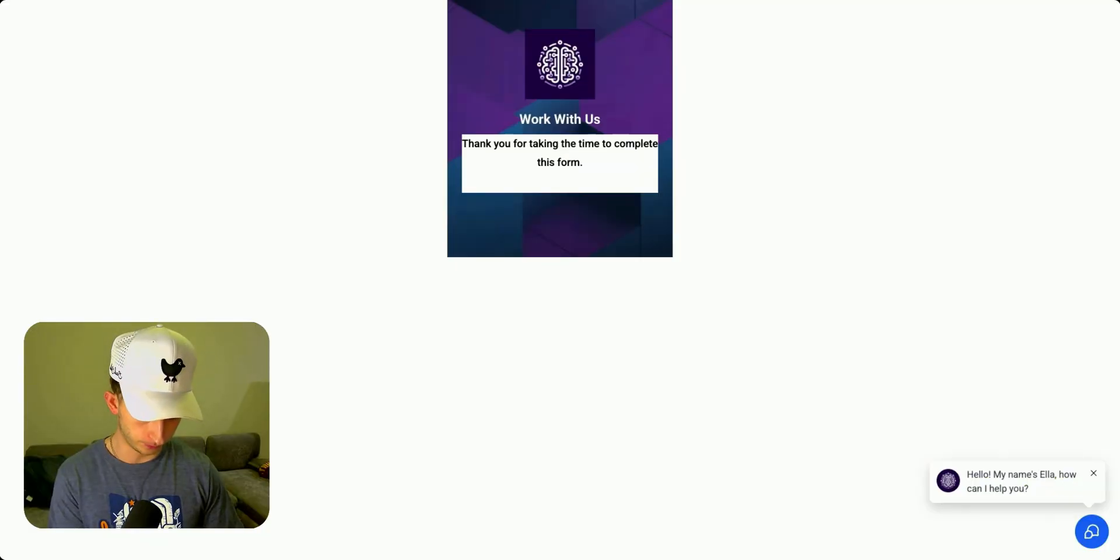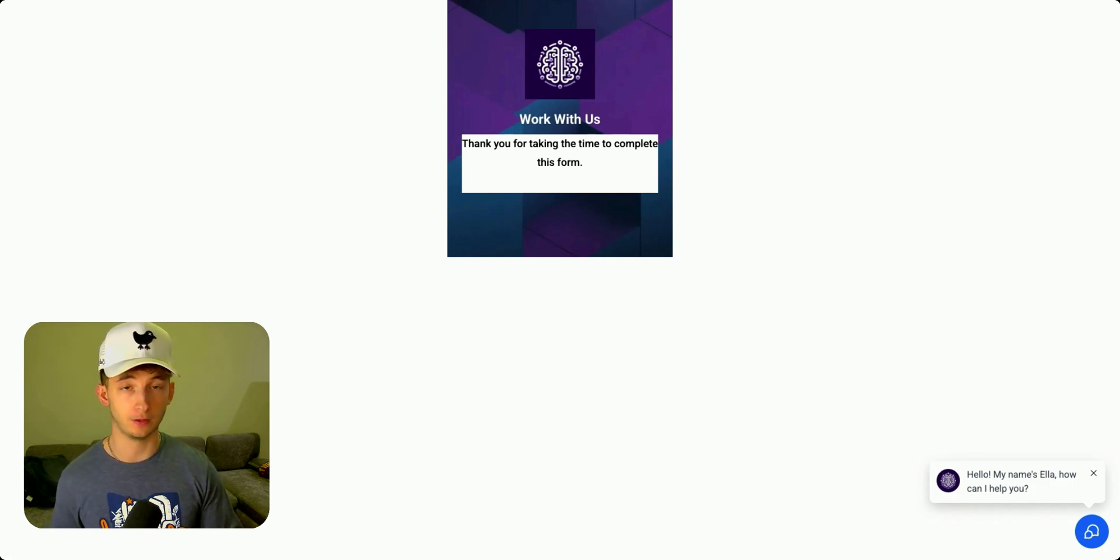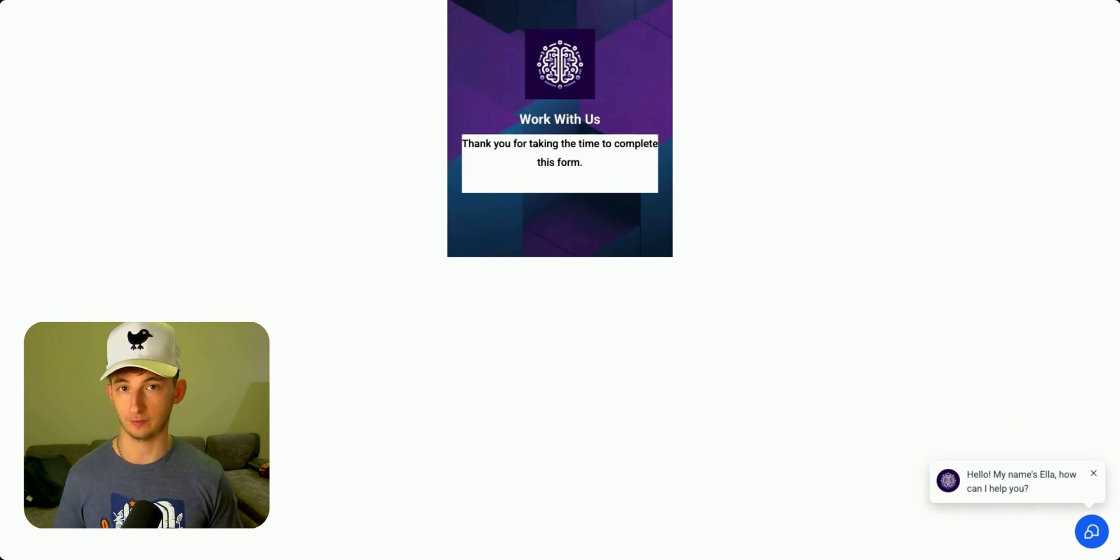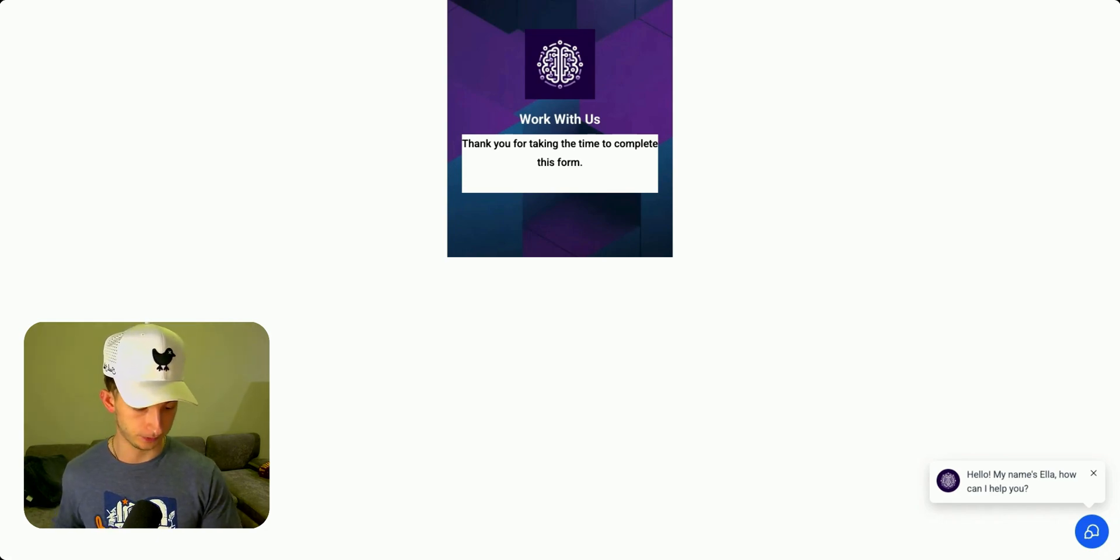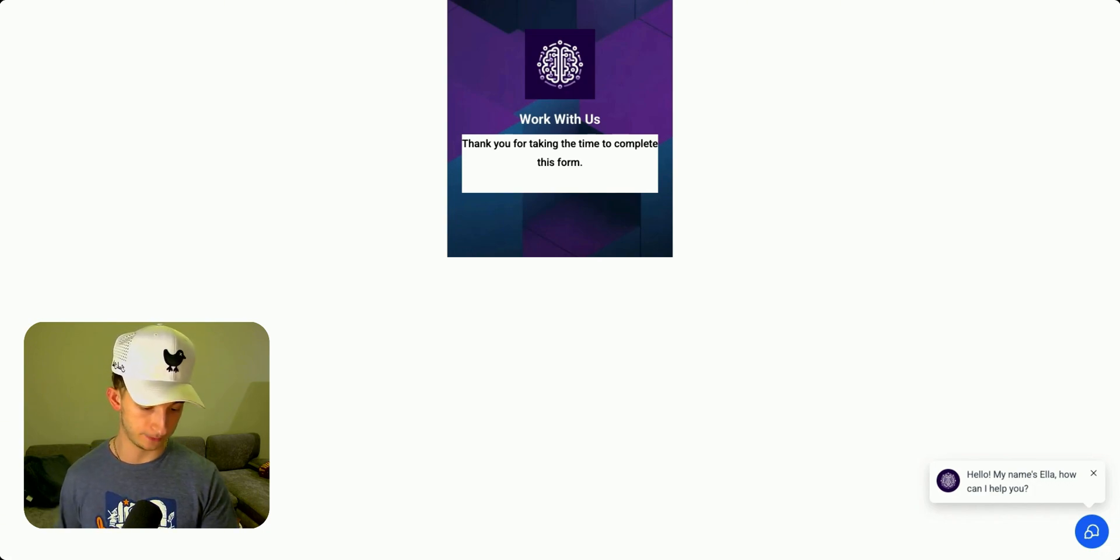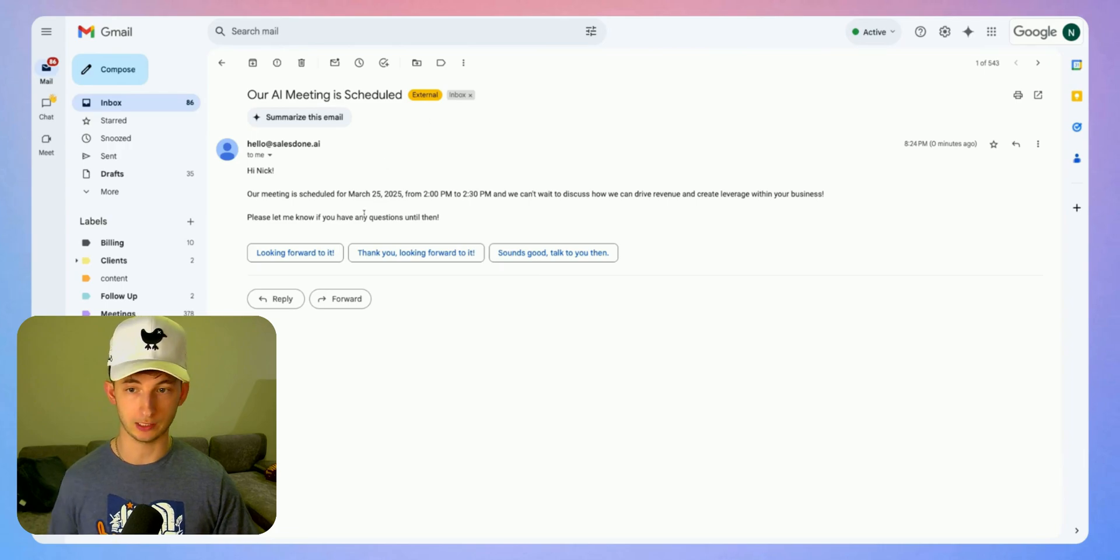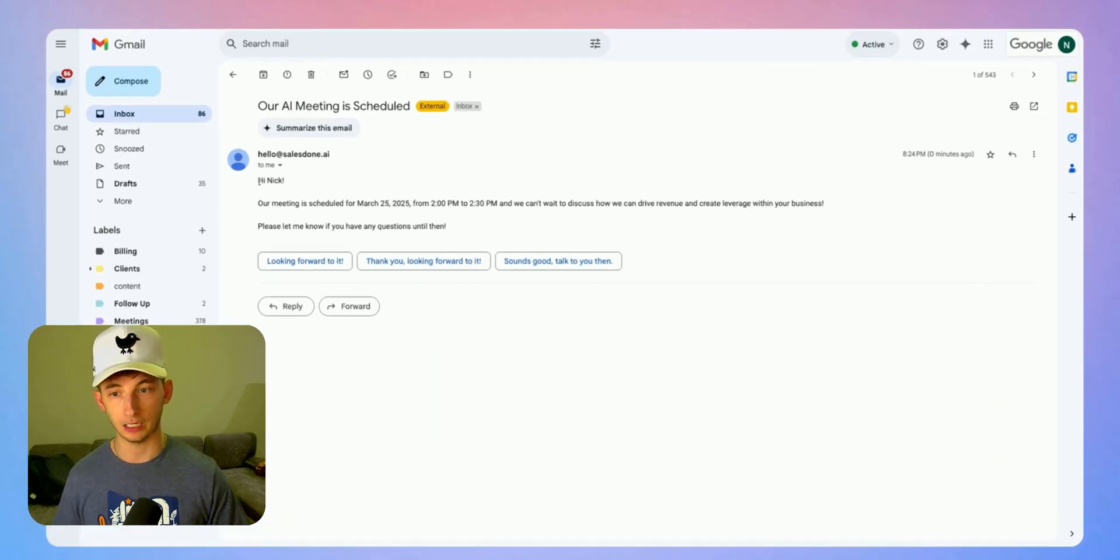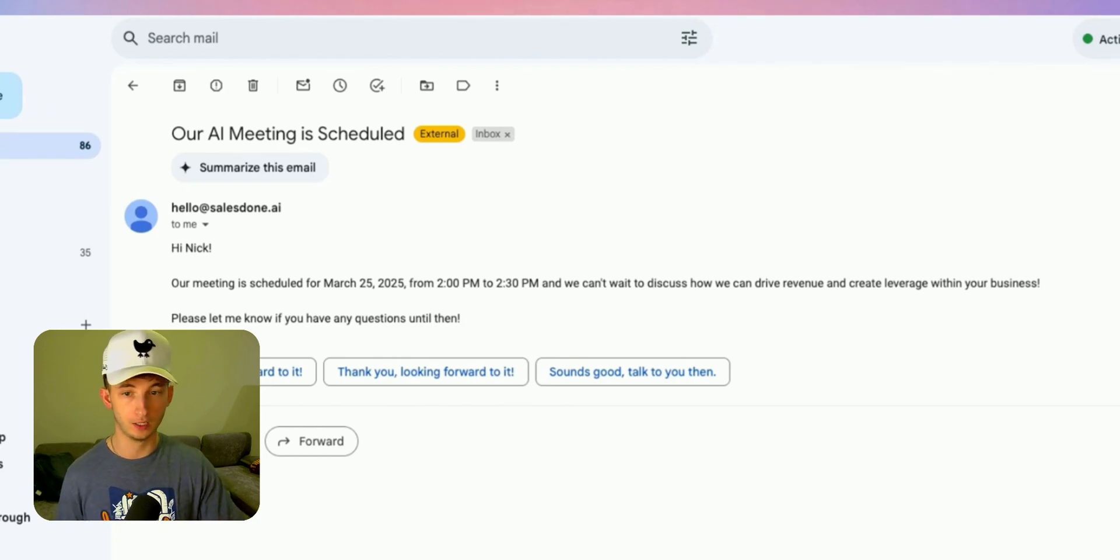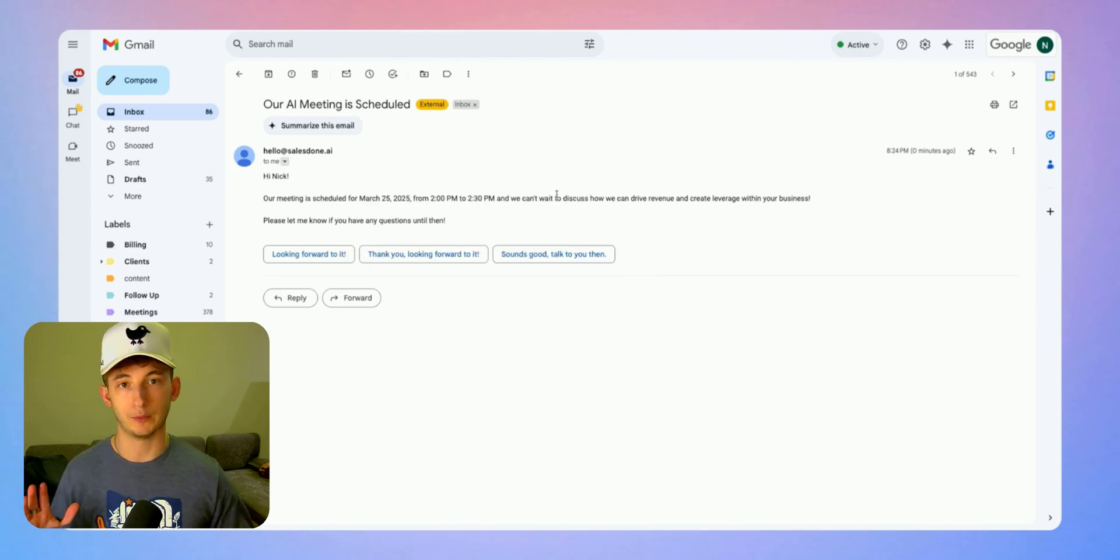Now I want to show you the text that we're going to be getting and also the email, confirming the date of what we just booked in. Here I just got the text message that says, Hi Nick, our meeting is scheduled for March 25th, 2025 from 2pm to 2:30pm and we can't wait to discuss how we can drive revenue. Let's go to our email inbox. It says Hi Nick, our meeting is scheduled for March 25th, 2025 from 2 to 3pm. I got the email right, got everything correct.